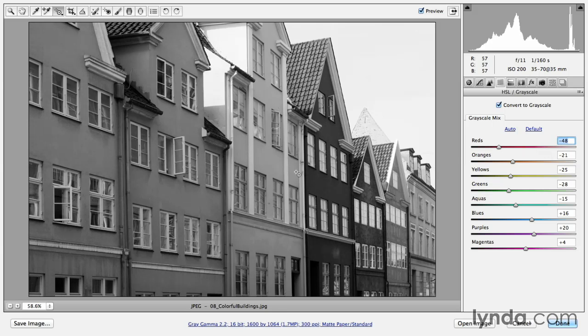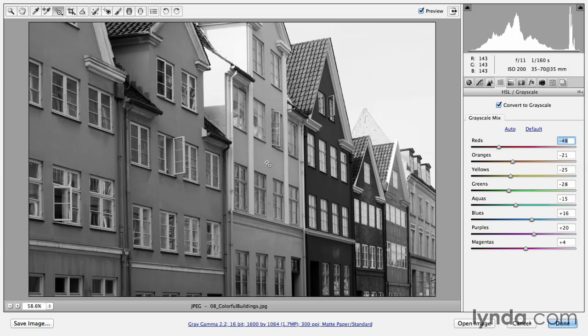With the Targeted Adjustment tool, I can simply click and drag in my image area and Camera Raw will select the color and then based on the direction that I drag, it will make adjustments. But the best thing about using the Targeted Adjustment tool is that if I click on a color that's made up of more than one color, so maybe it's red and orange or it's orange and yellow, then Camera Raw will go ahead and move multiple sliders at once in order for me to make that adjustment.